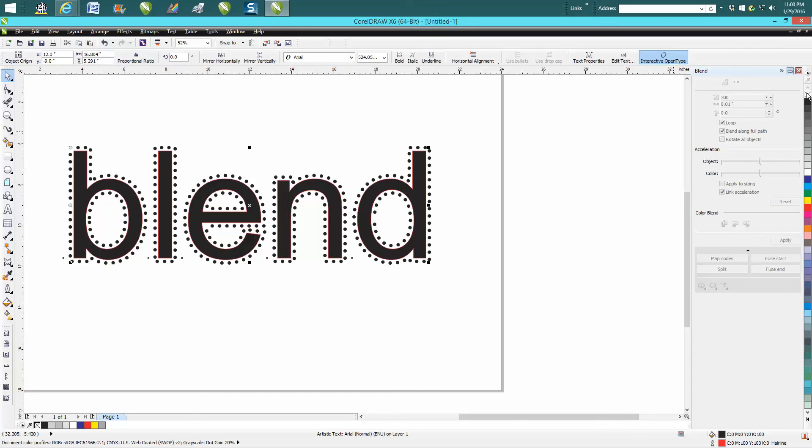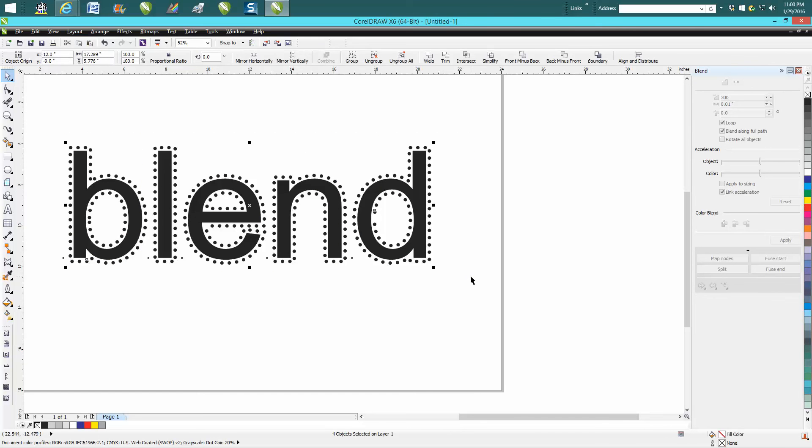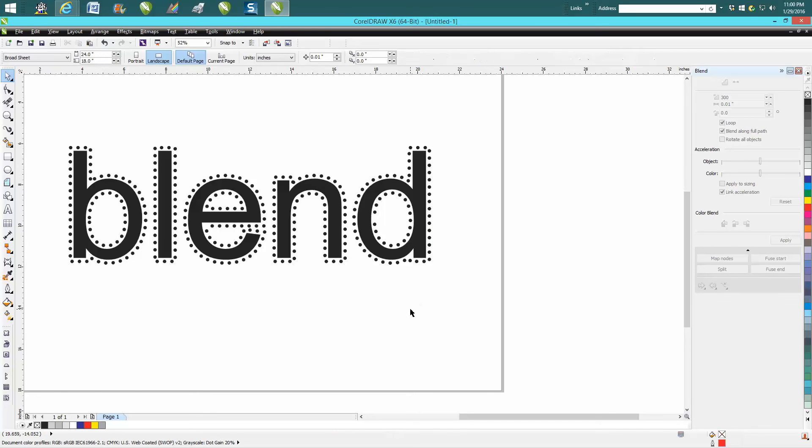right click, left click, take the hairline away and you've got the blended text. And you can do this with almost any text and just play around with it with how many you need to put.